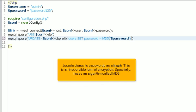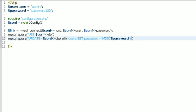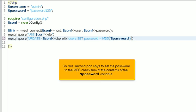Joomla stores its passwords as a hash. This is an irreversible form of encryption. Specifically, it uses an algorithm called MD5. So, this second part says to set the password to the MD5 checksum of the contents of the $password variable.